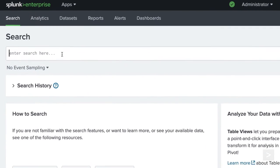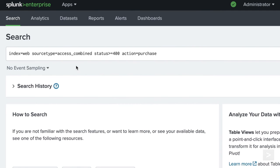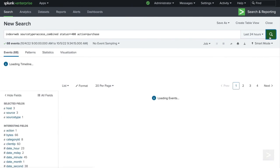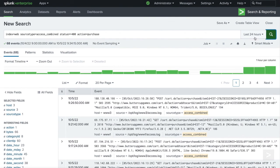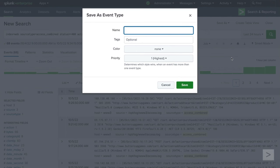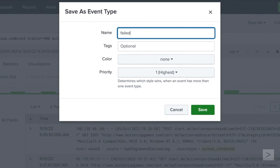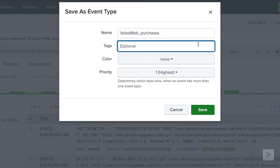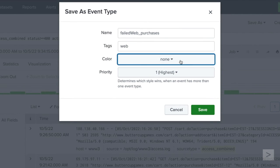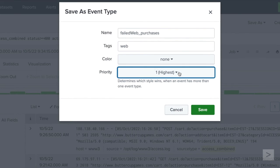Our sales team would like to be able to easily search for failed online purchases from our website. Let's create an event type that will allow them to query these events. We search for the events, click save as, and select event type. Let's give the event type a name and optionally tag it. We'll add a tag of web, select a color, and priority. Then click save.